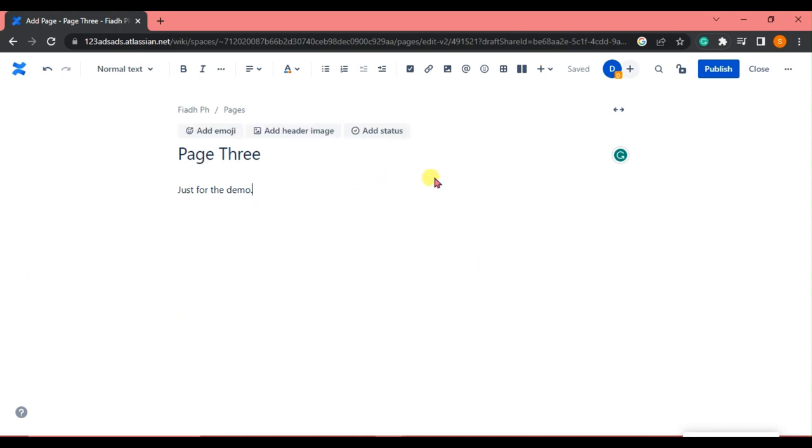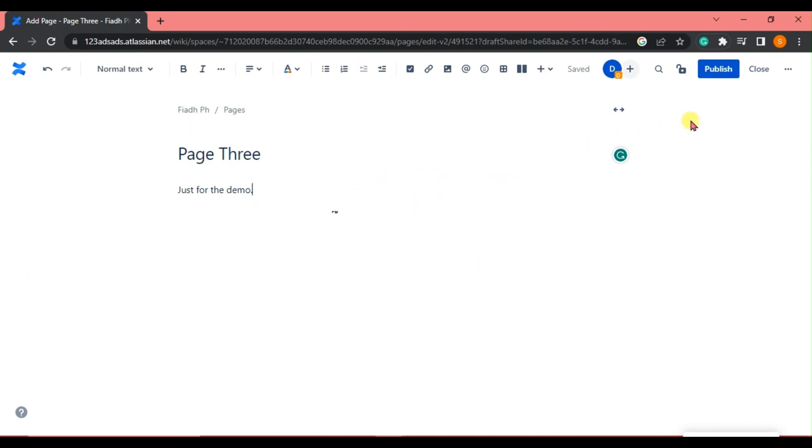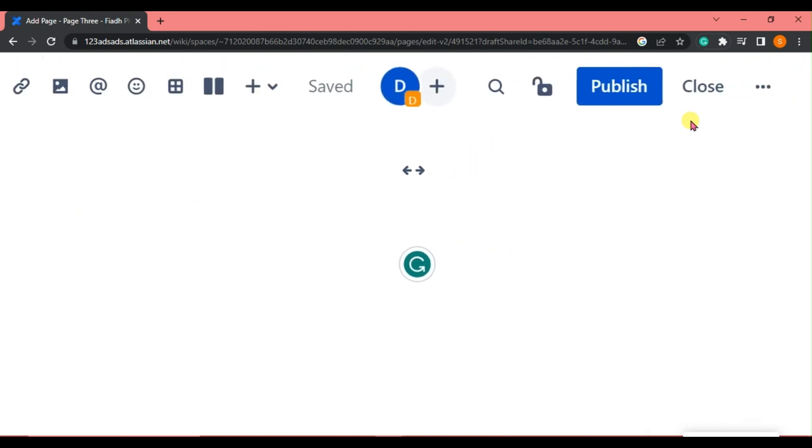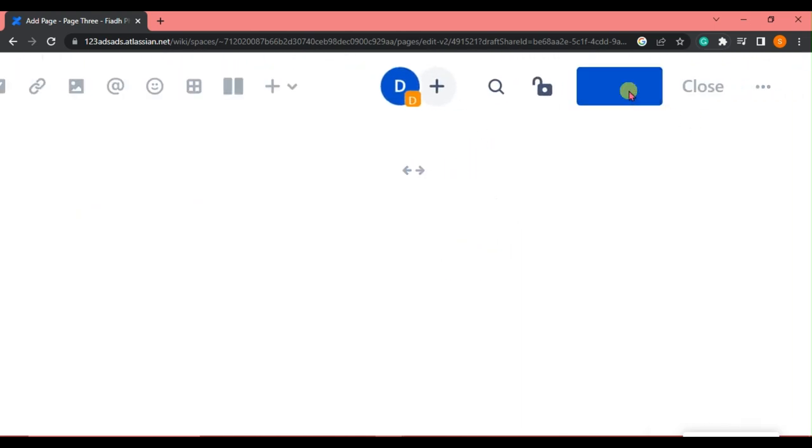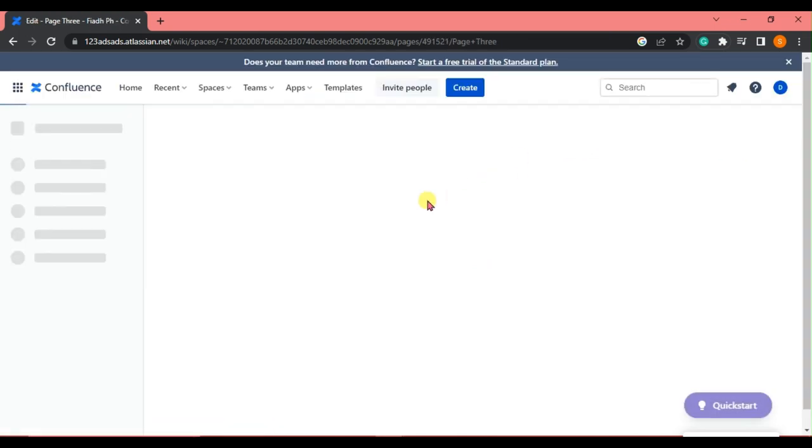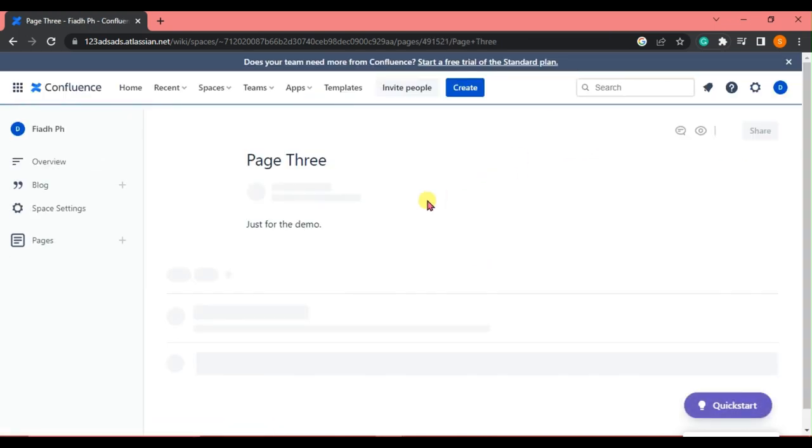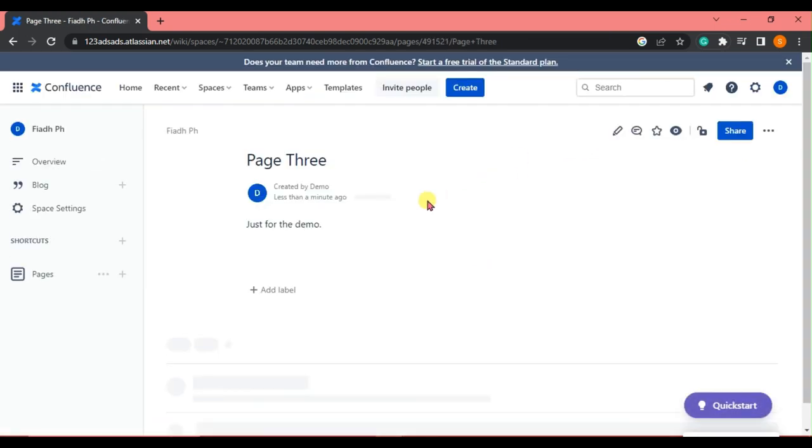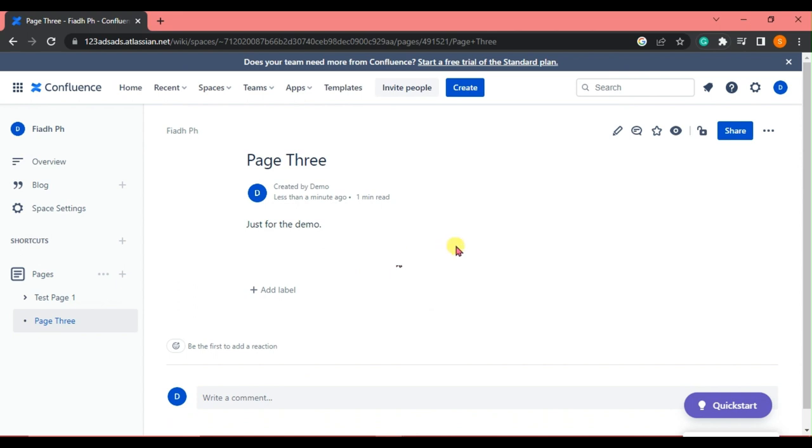And after that, you are going to go to the right side corner of our interface and click Publish. And there you go, you're able to make a Confluence page in Jira. That's how easy it is to be done.